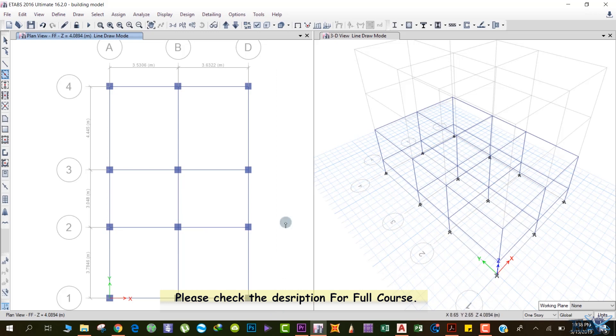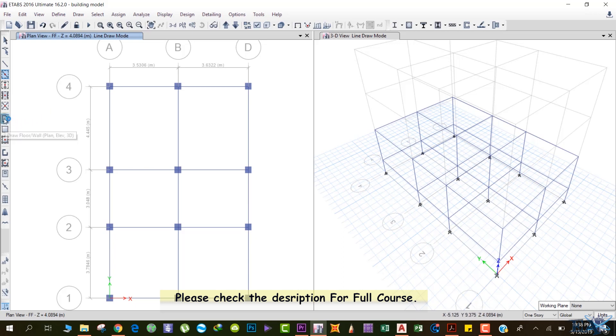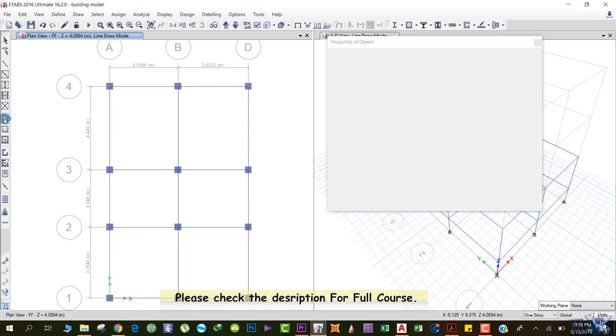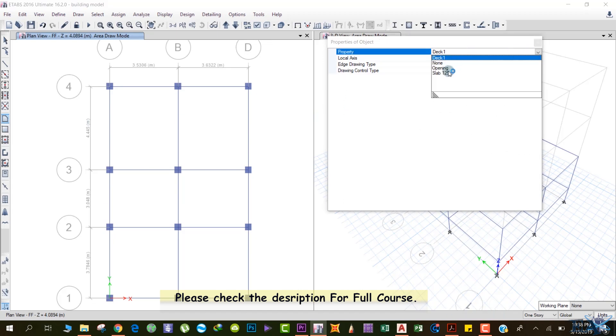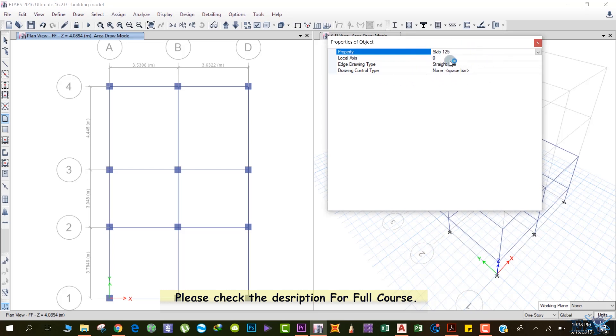Now for the slab, there are different ways by which you can draw a slab. The first method is here: 'Draw Floor Wall Plan Elevation 3D.' Just select this. From the property, select 'Slab 125' and keep other things as they are.